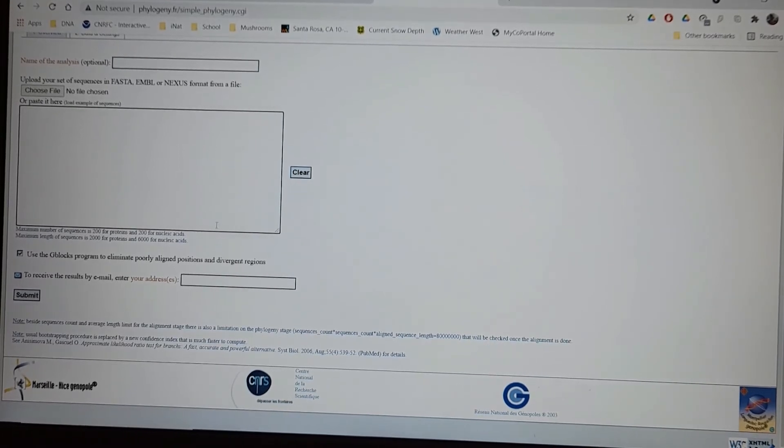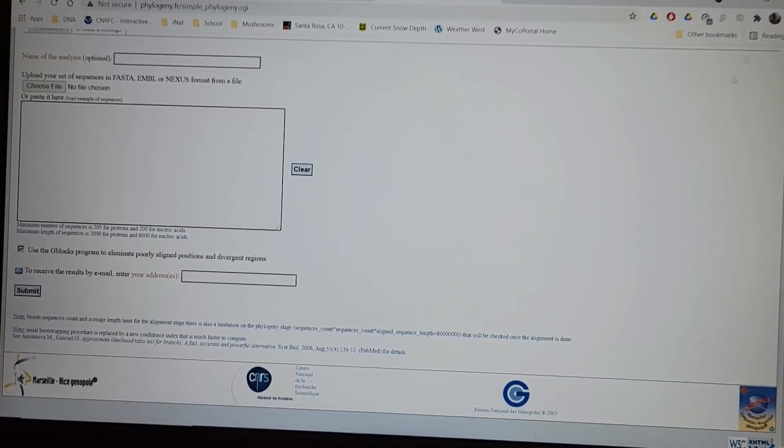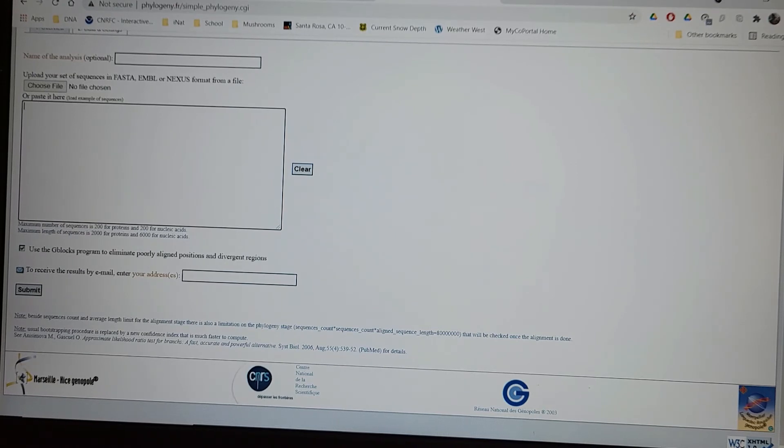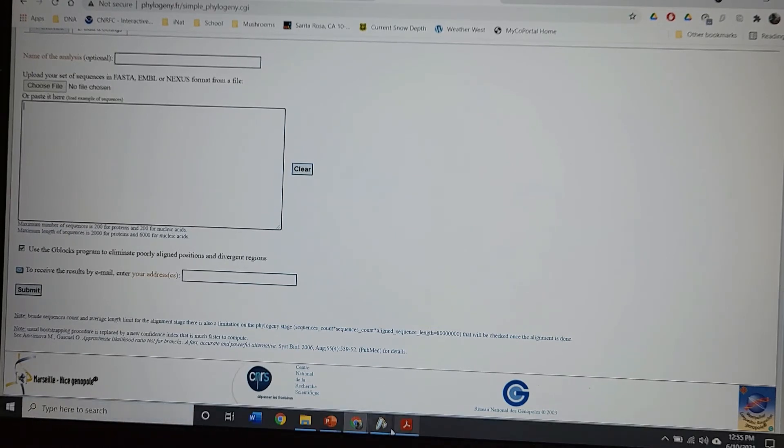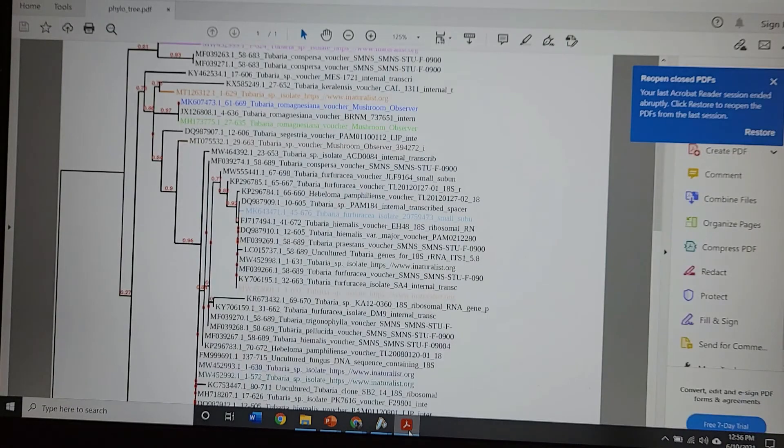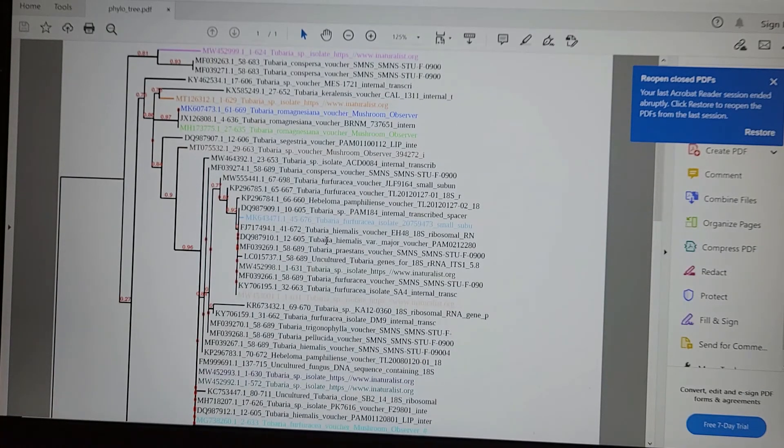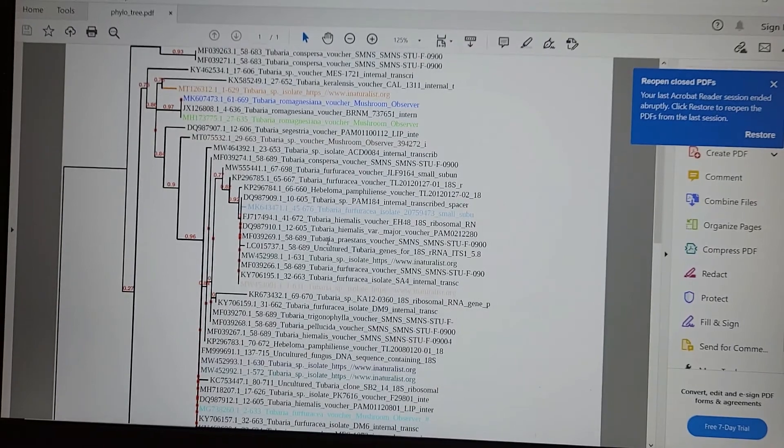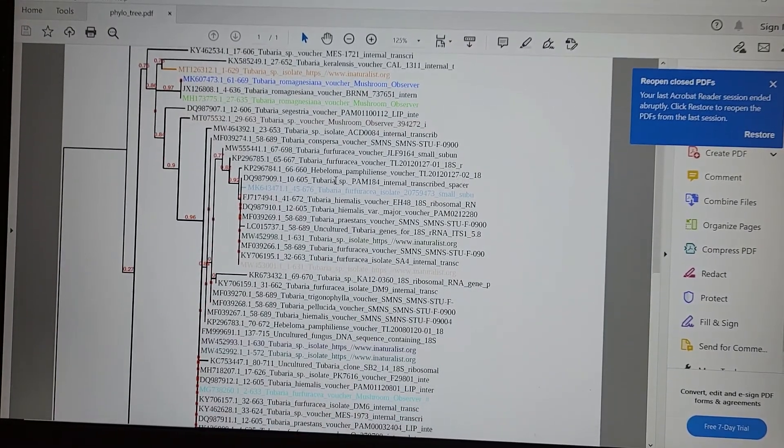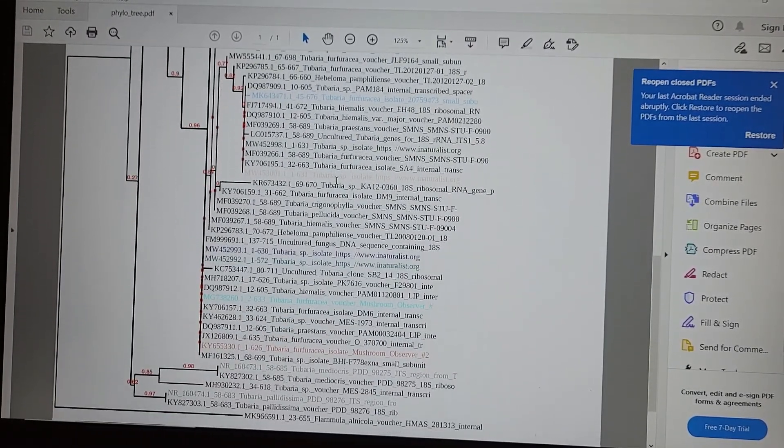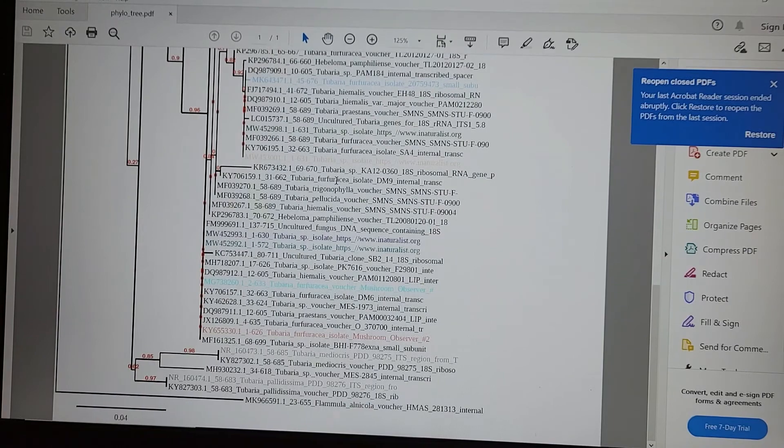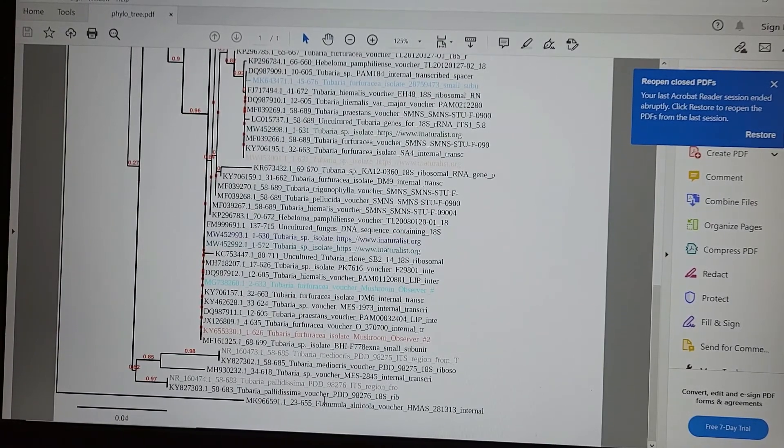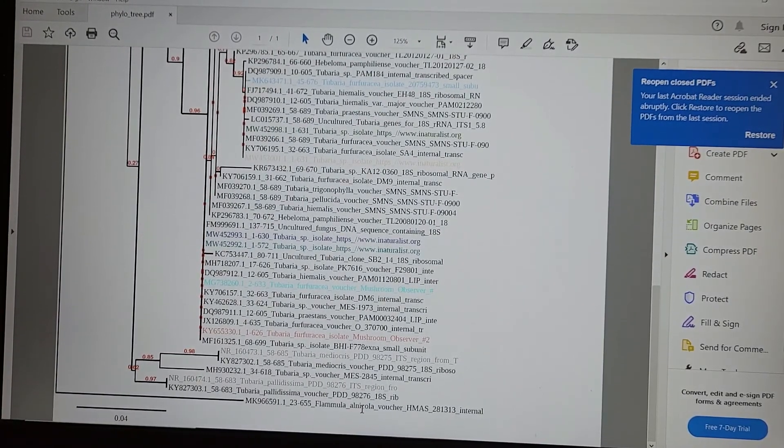And then what it'll do is it'll use the molecular data to do a bunch of different analyses and then put everything in a phylogenetic tree. So this is one that I did with tubaria. It's a genus of mushrooms, commonly grown wood chips.